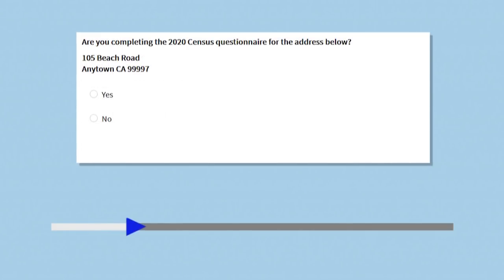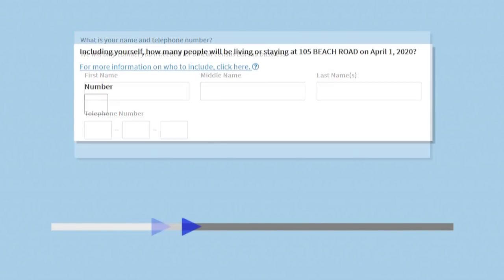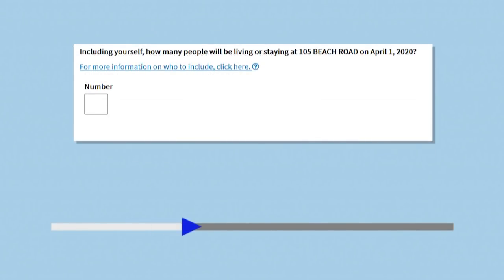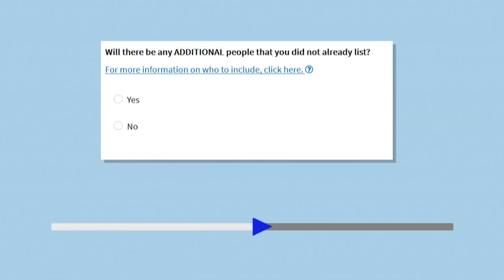We will ask you to confirm your address and provide your name and phone number. Next, we will ask you to count how many people will be living or staying at this address on April 1, 2020, and list the name of each person who will be living or staying at your address. We will also remind you to include people that might have been missed.